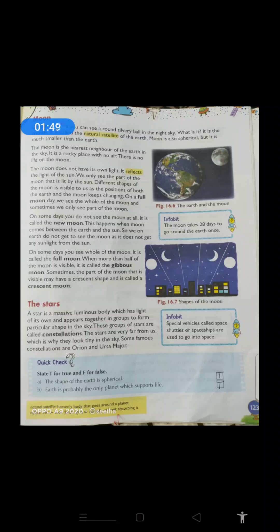Sky mein agar sab se nazdik wala neighbor hai apna, woh kaun hai? It is moon, kyunki earth se thoda nazdik mein jo heavenly body hai, woh moon hai. It is a rocky place with no air — moon ek aisi jagah hai jo completely rock se bhara hua hai. There is no life on the moon; that is the main reason why there is no life on the moon.